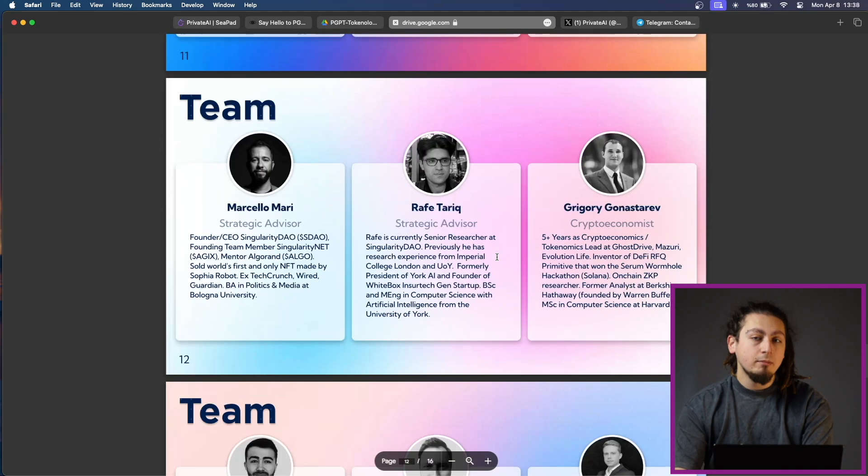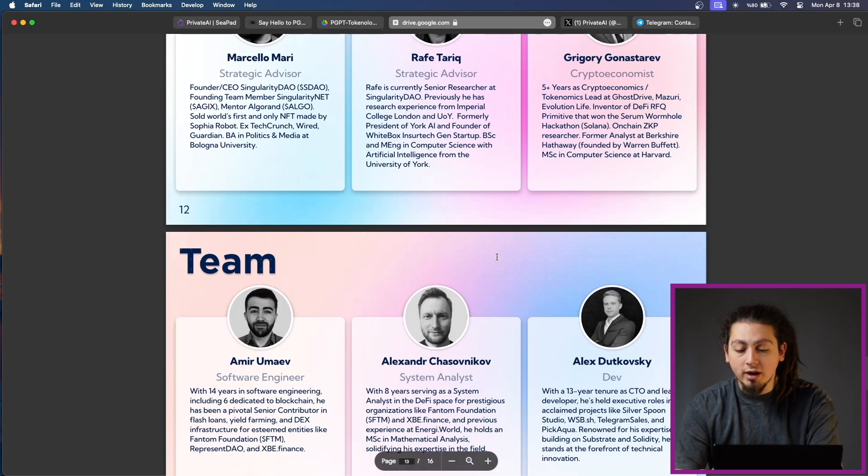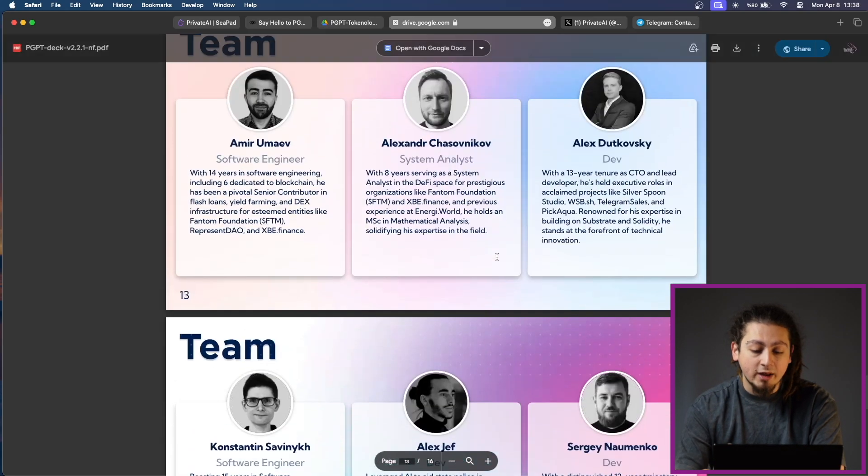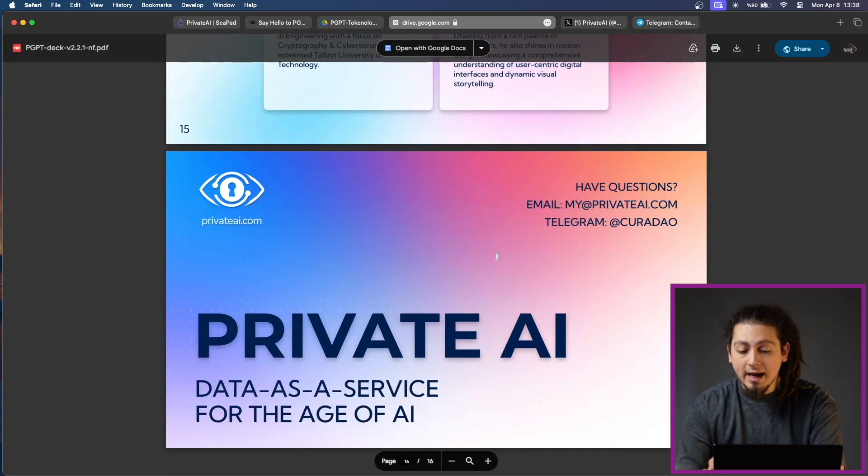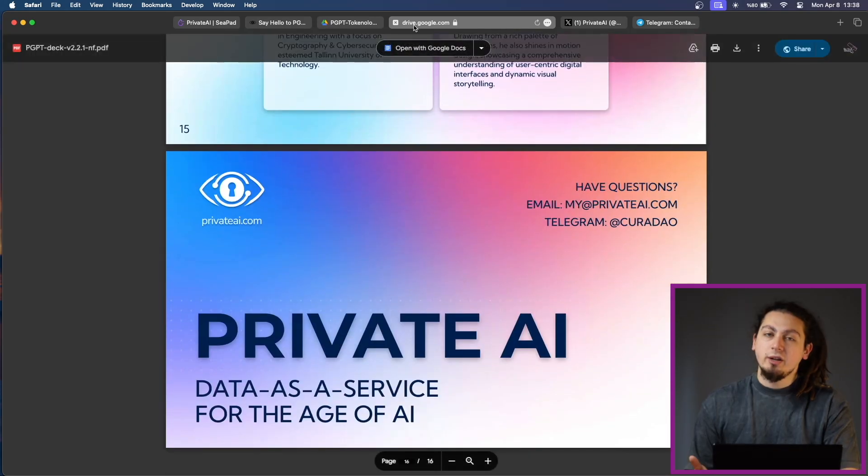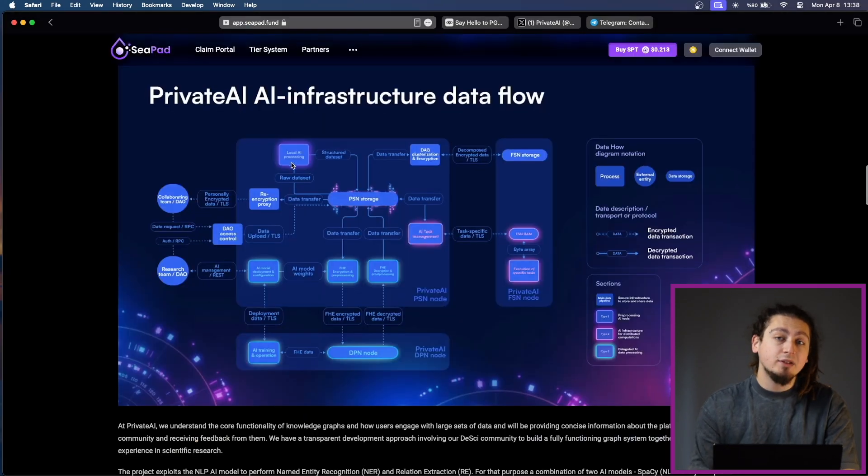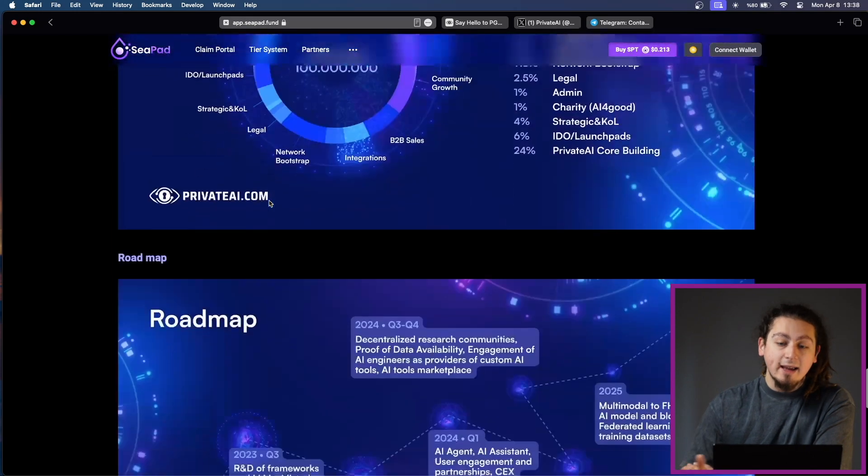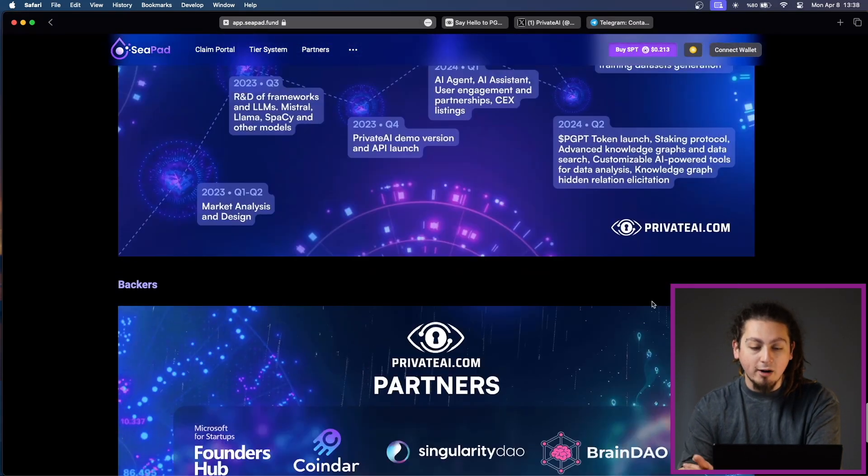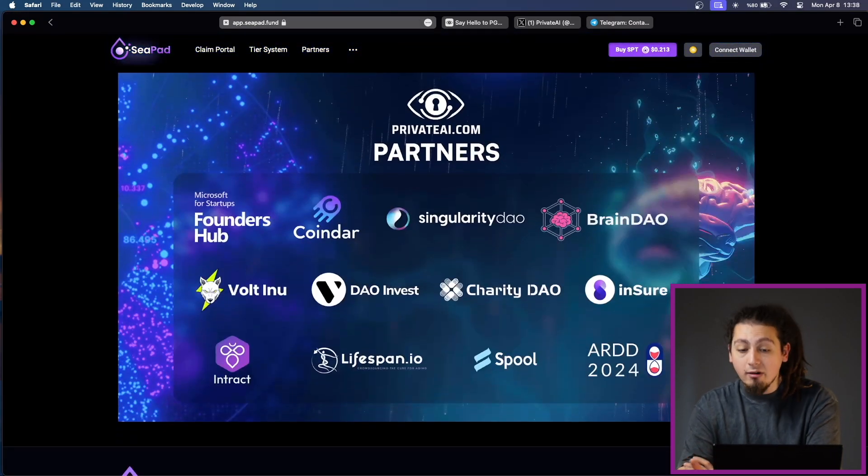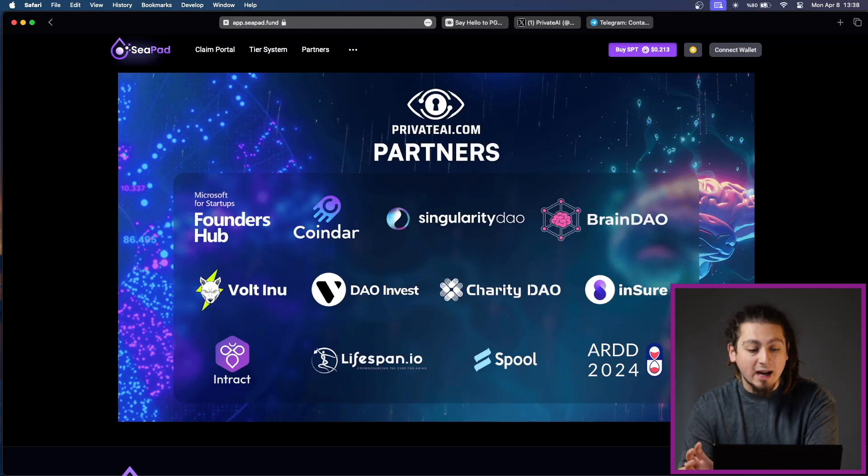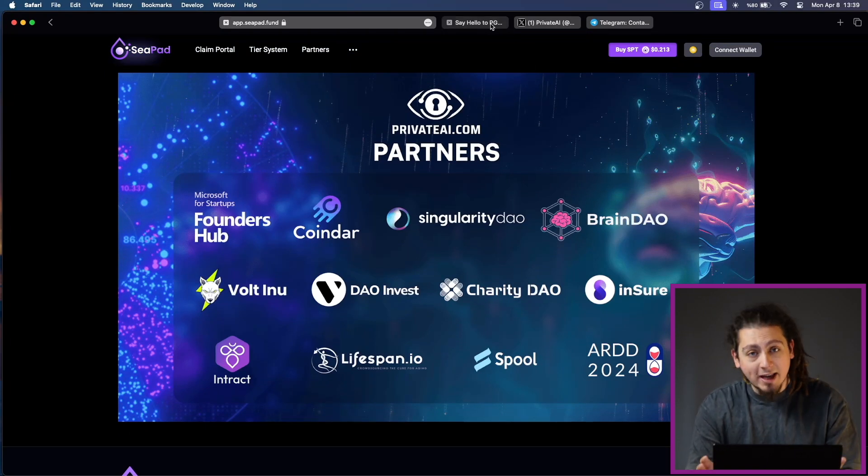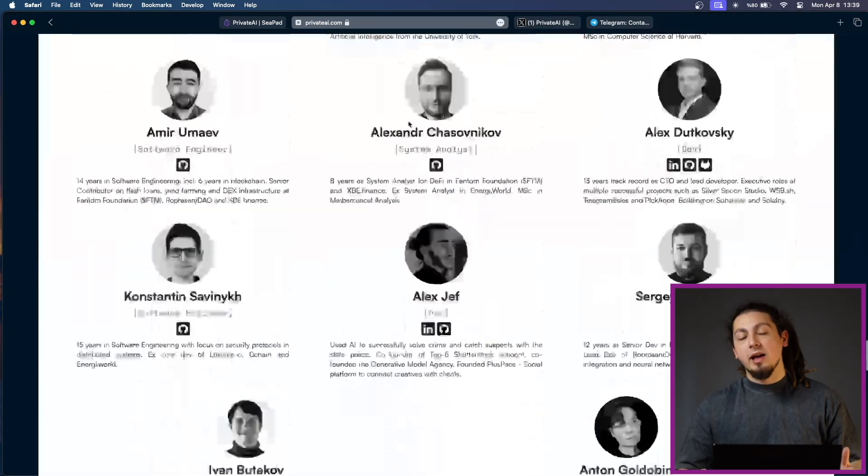The other team members are Marcelo Mari, Rafetarik, Grigori Gonastarev, Amir Umayev, Alexander Chasovnikov and Alex Dudkovsky. As you can understand, the team behind the project has very strong connections and it is evident in their partners. Private AI has secured partnerships with prominent organizations like Microsoft for Startups, Singularity DAO and Vault Union. These strategic alliances demonstrate Private AI's commitment to collaboration and dedication to provide the best in the industry.